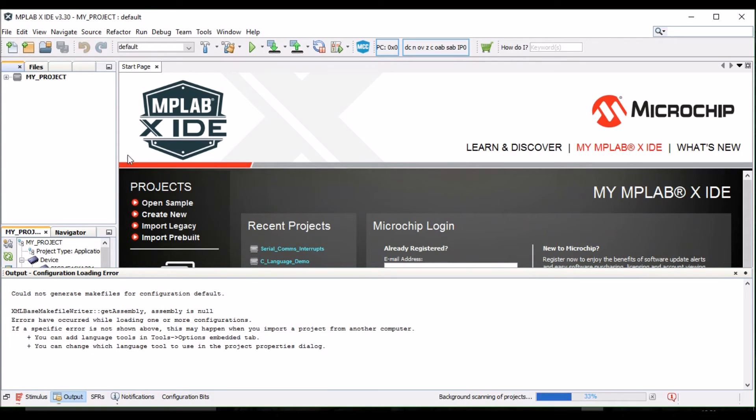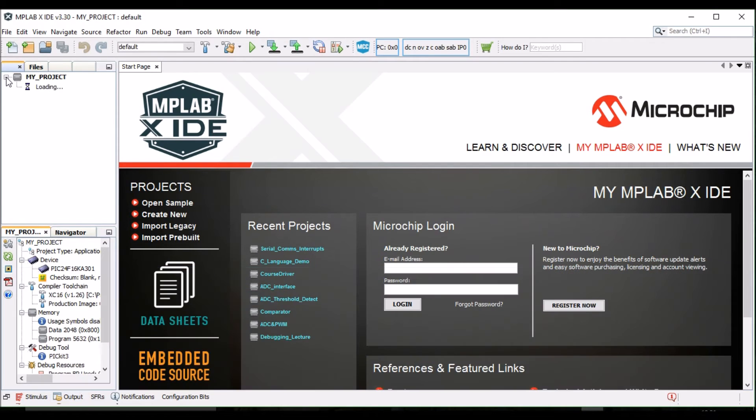Note that your new project has appeared in the left-hand pane. Expand out the subfolders for the project.